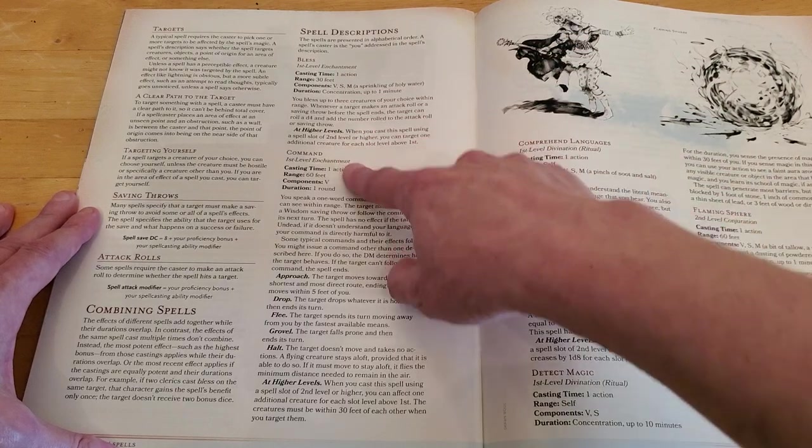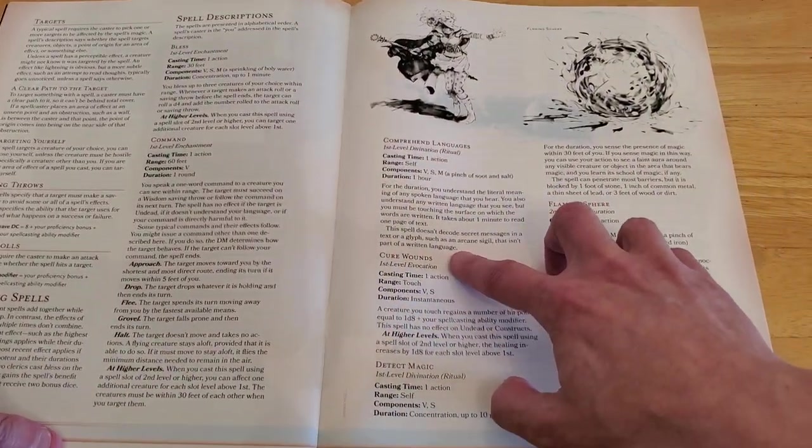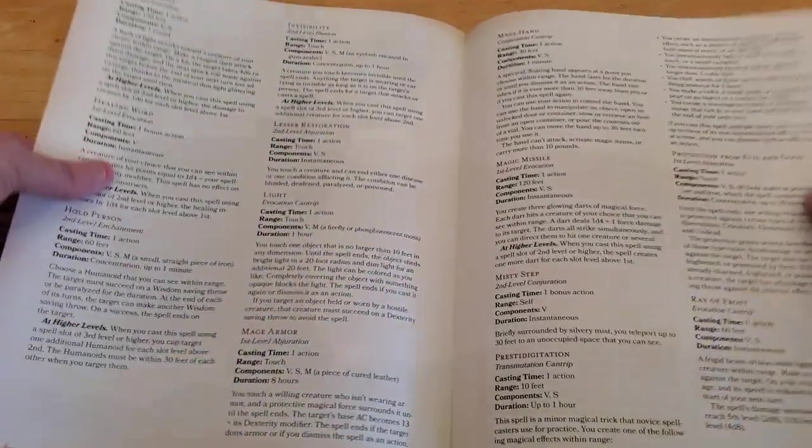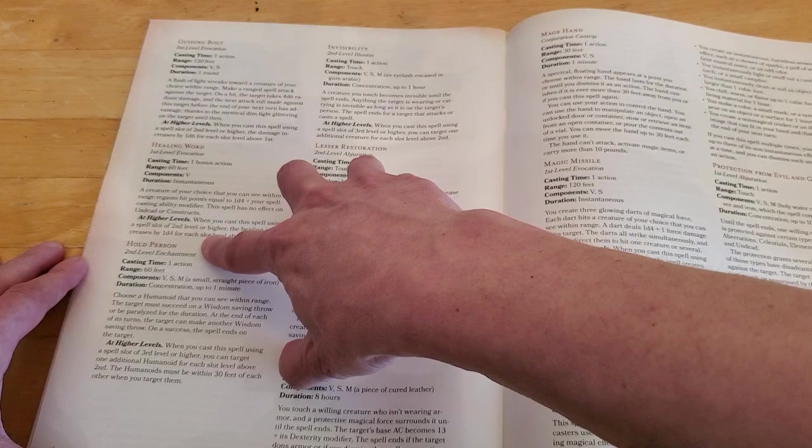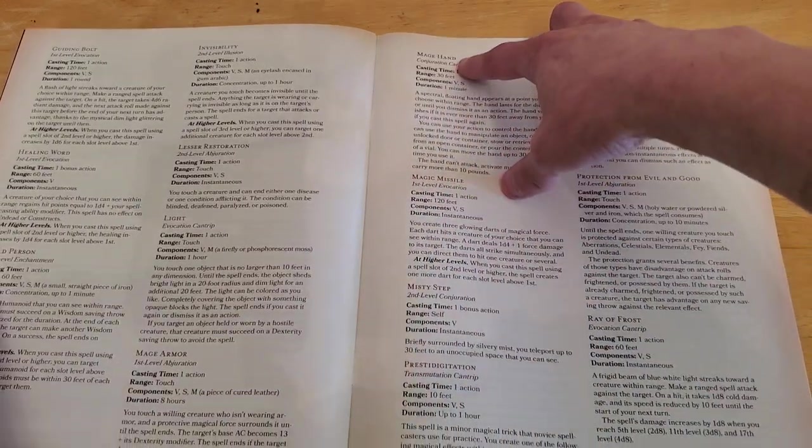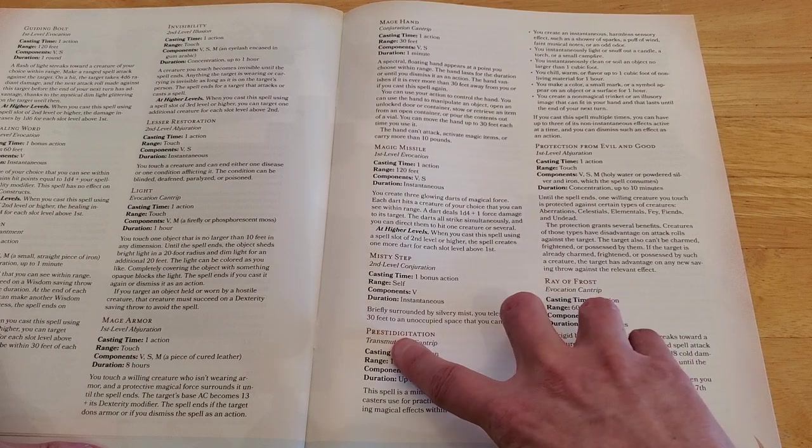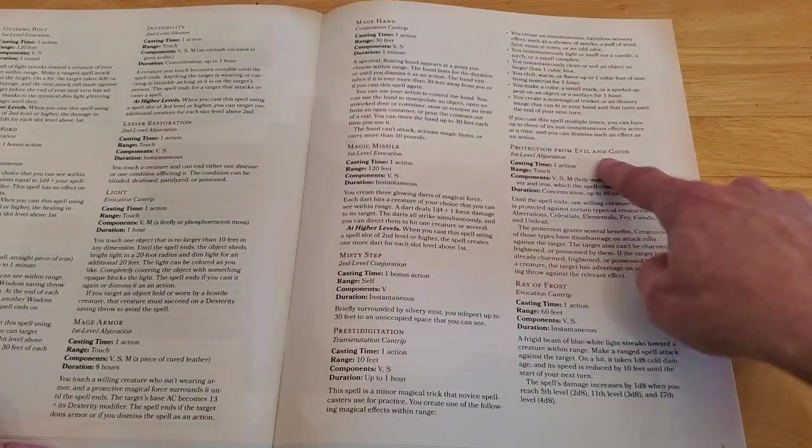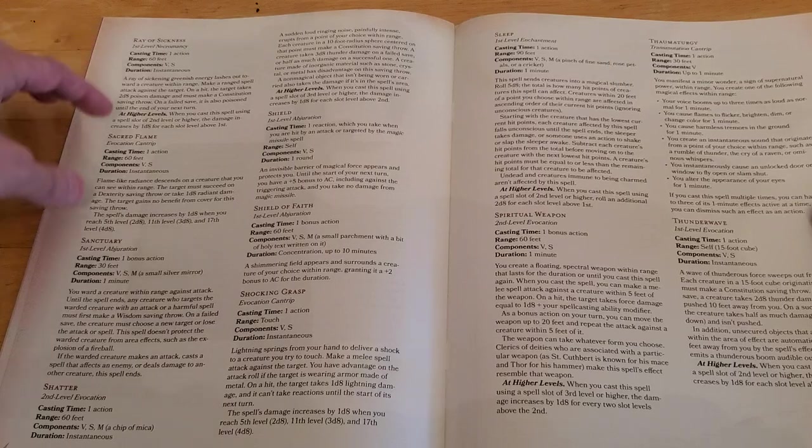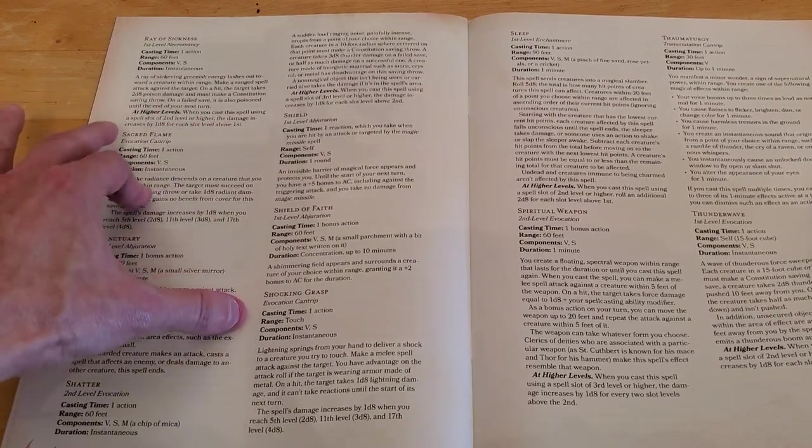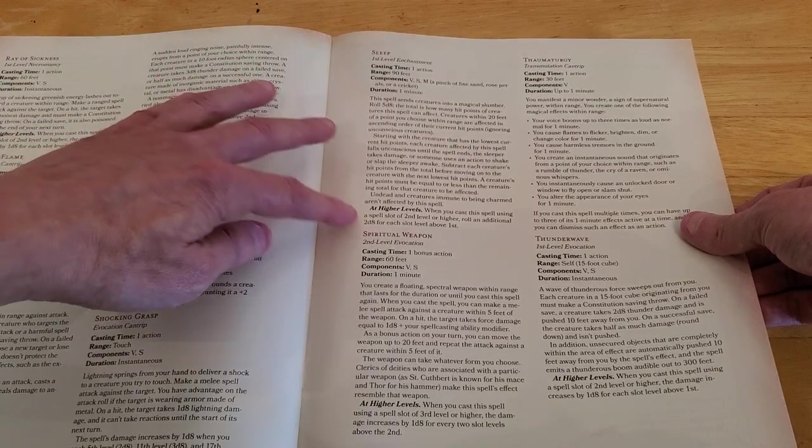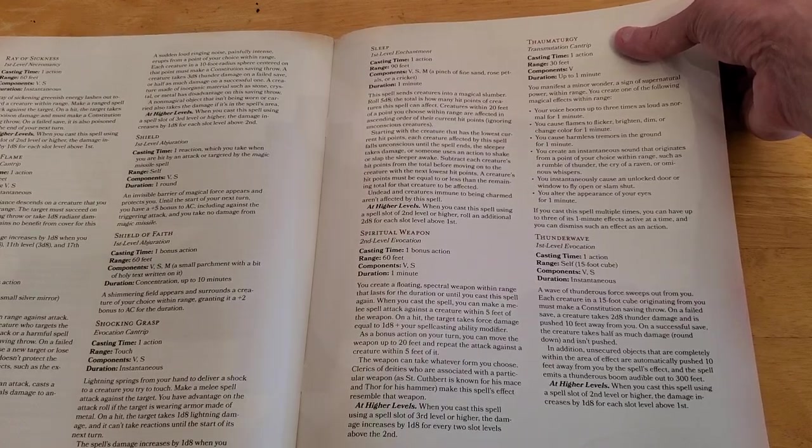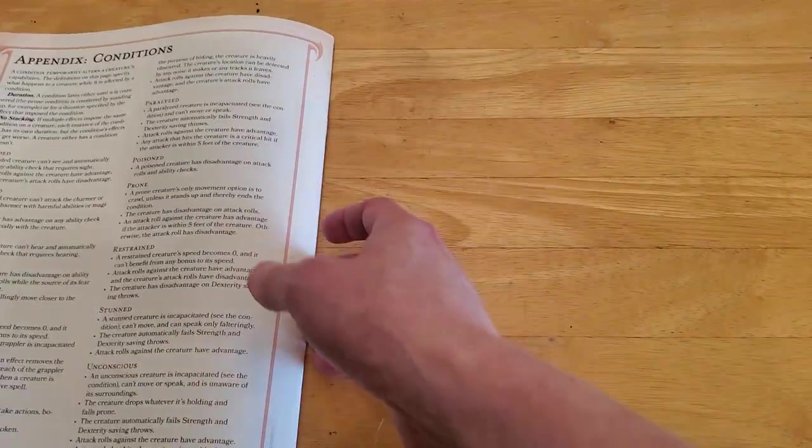Got blast, command, comprehend languages, cure wounds, detect magic, flaming sphere. Guiding bolt, healing word, hold person, invisibility, lesser restoration, light, mage armor, mage hand, magic missile, misty step, press, prestidigitation, protection from good and evil, ray of frost, ray of sickness, sacred flame, sanctuary, shatter, shield, shield of faith, shocking grasp, sleep, spirit weapon, thaumaturgy, I did not pronounce that correctly, I'm positive, thunder wave, and that's it.